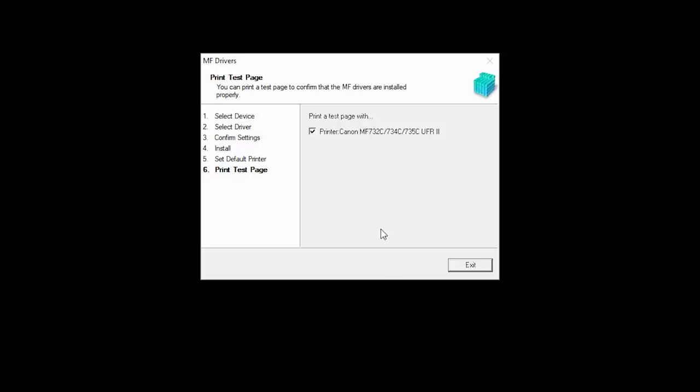If you would like to make a test print, place a check in the box and click Exit. You can skip test printing by removing the check and clicking Exit.